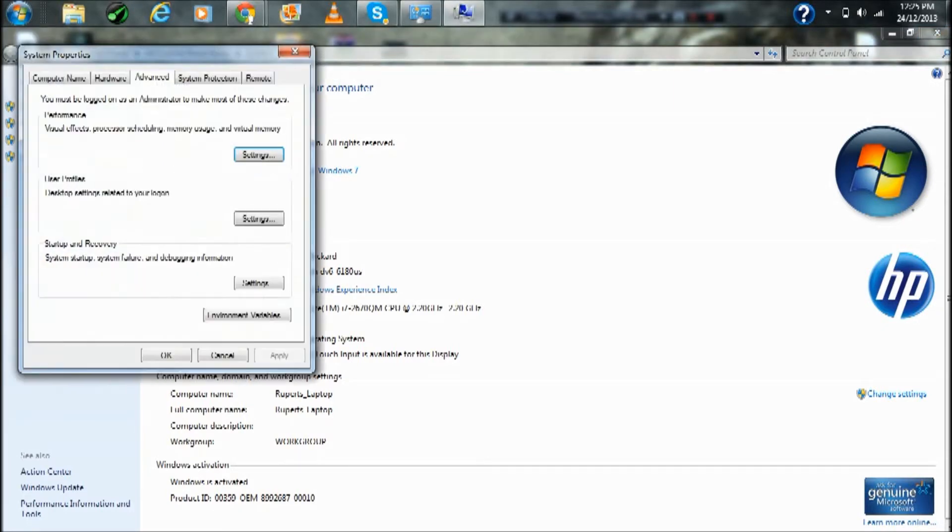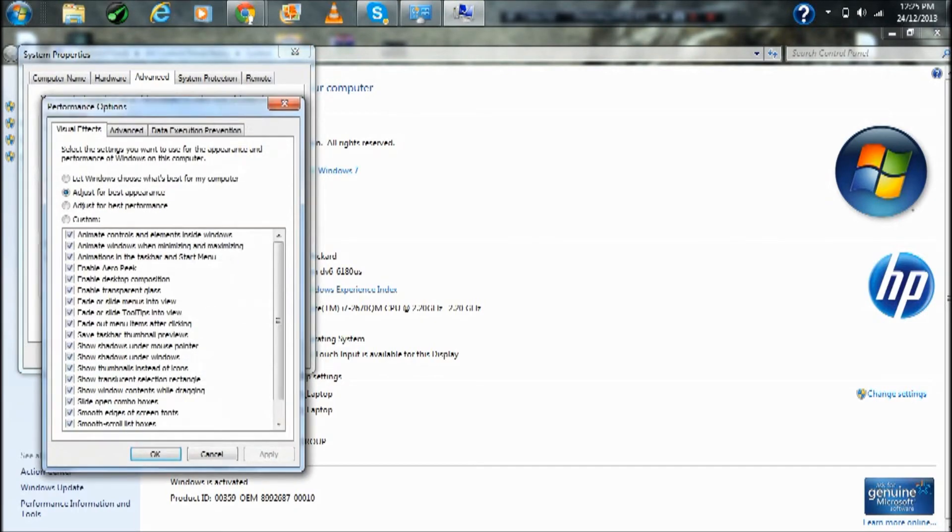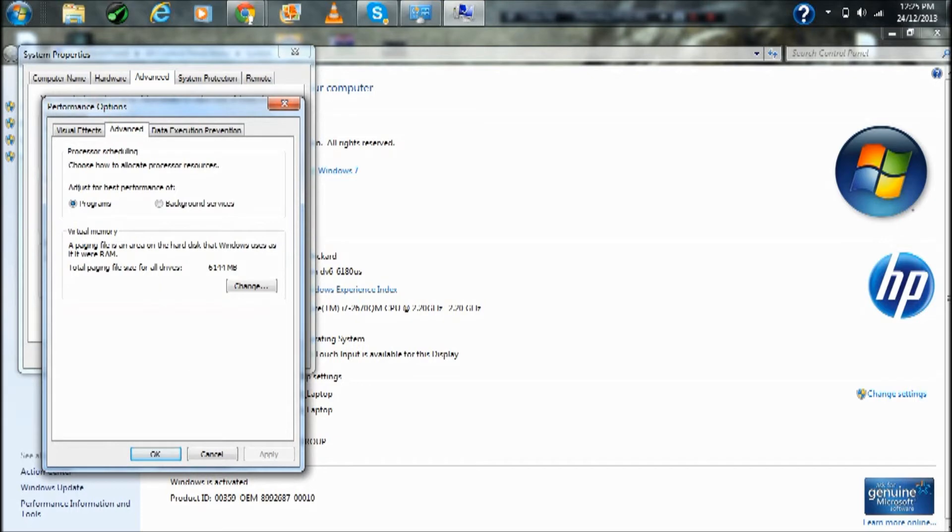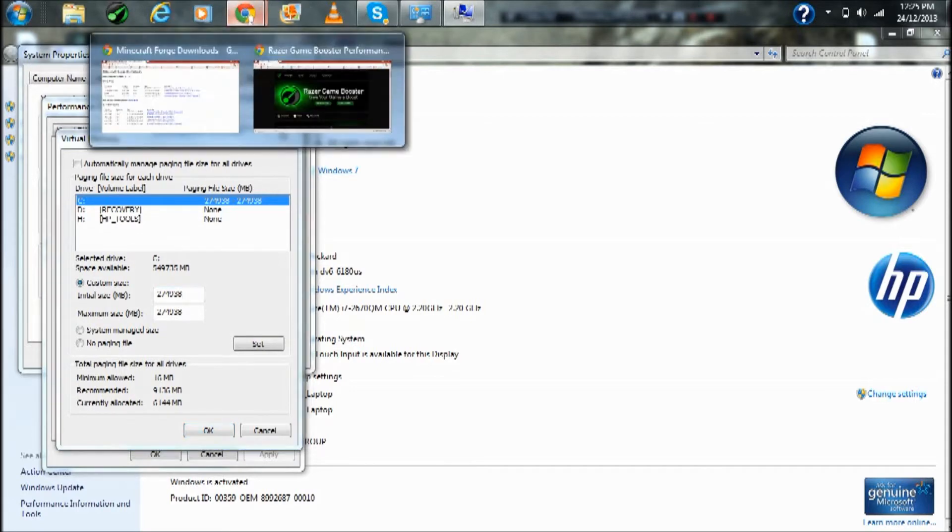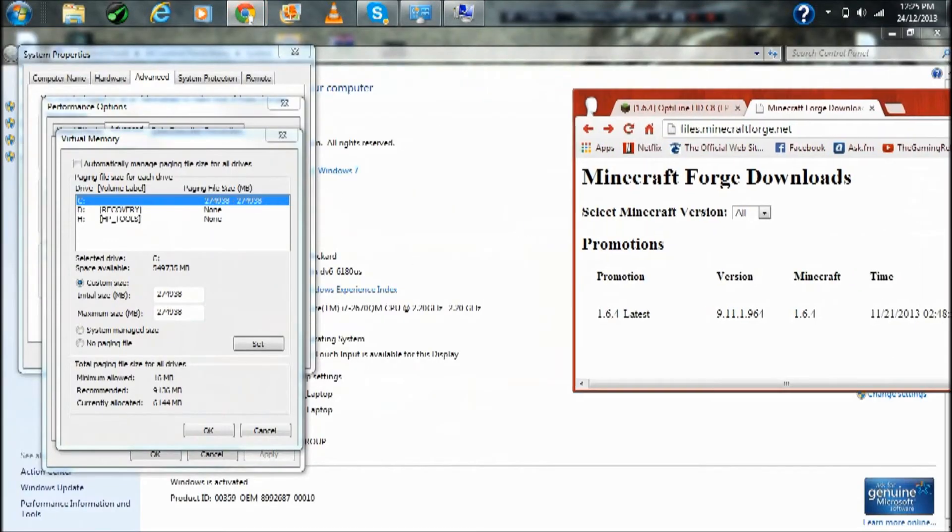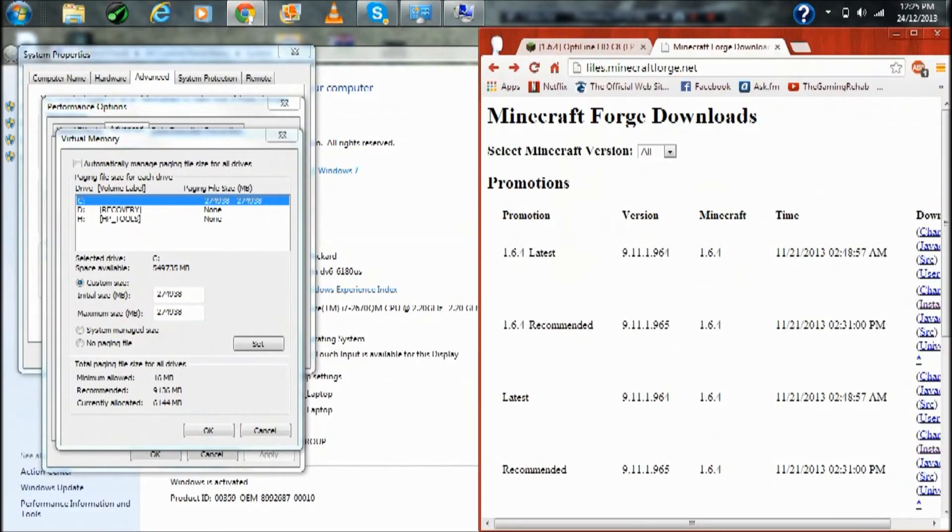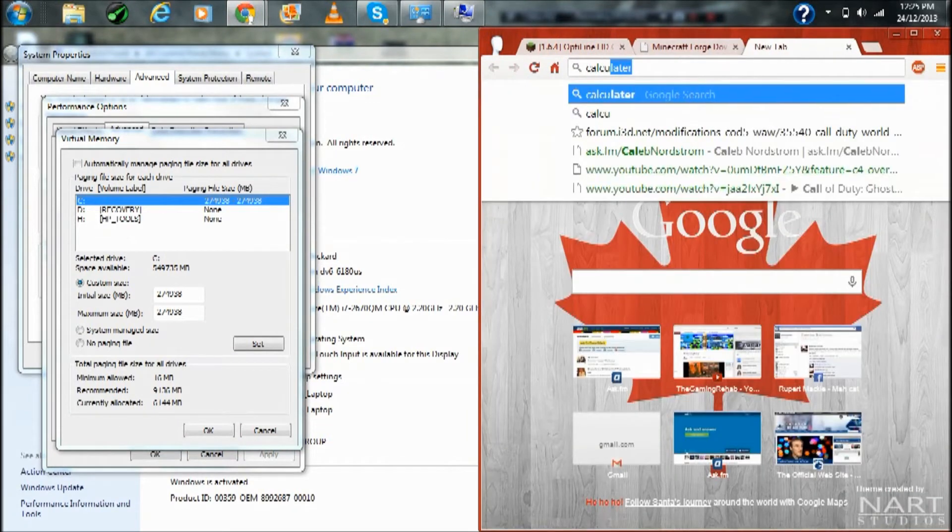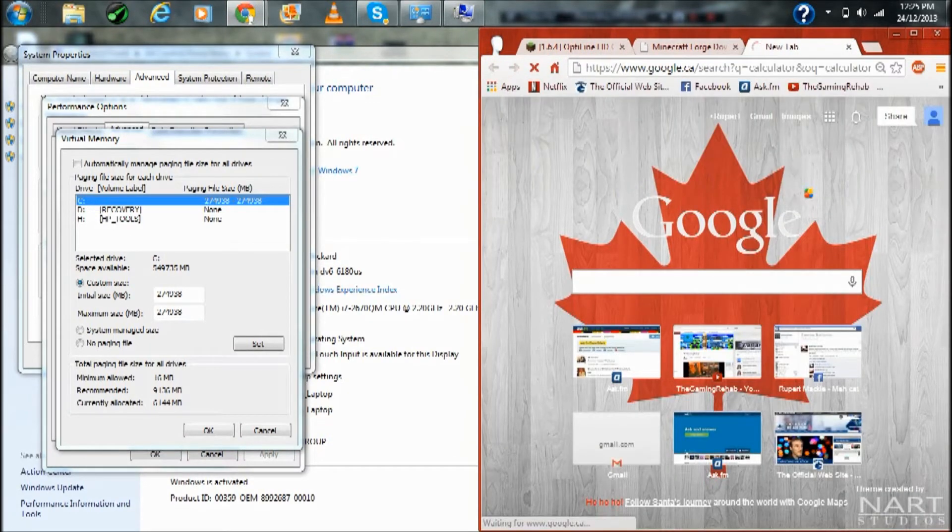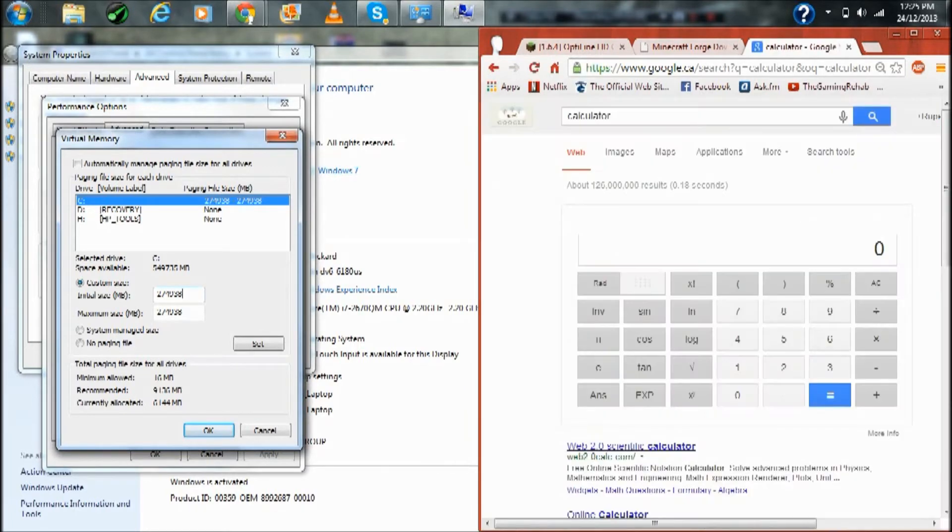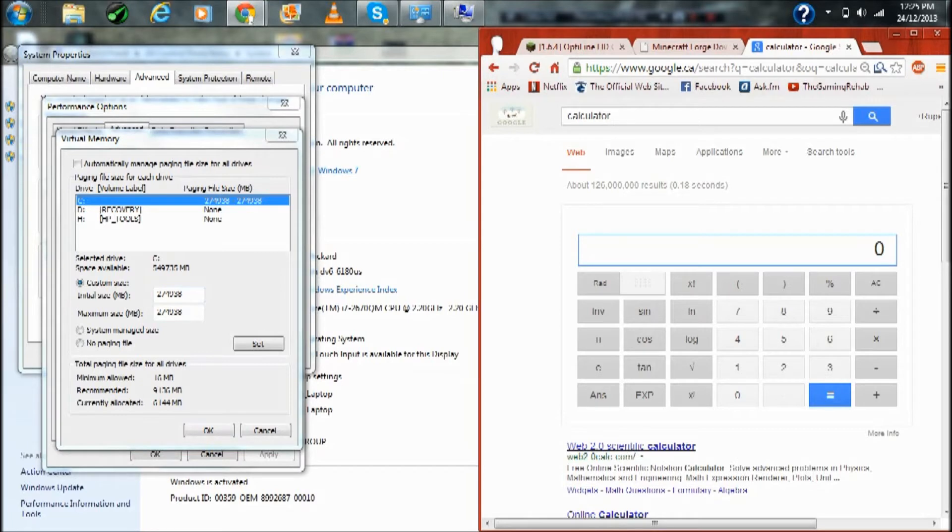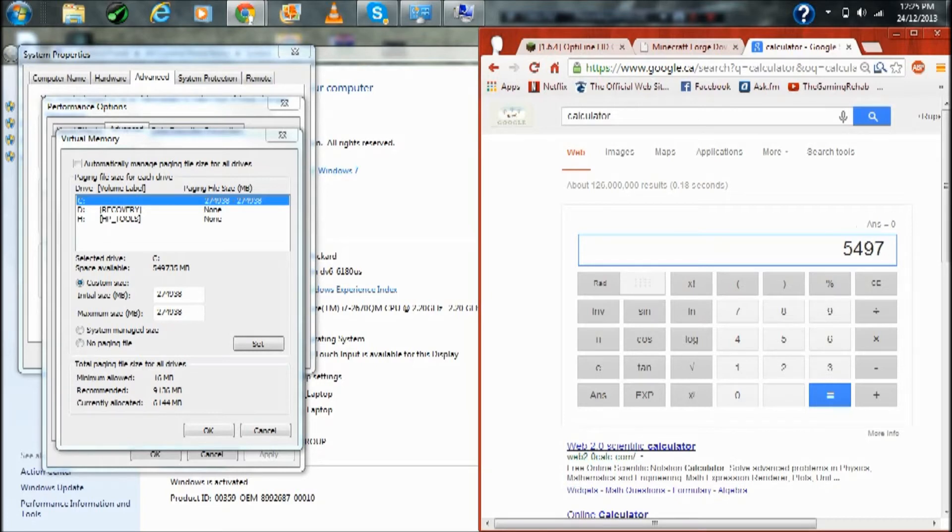And now go to advanced system settings right there, go to performance settings, go to advanced in performance options, go to change. Now it'll say how much data is actually available. What I like to do, because that is actually the amount of space on your computer, just to make it run a little bit better and everything, I take it 5497, 5497.